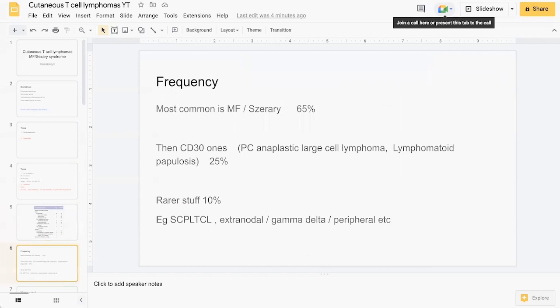As I alluded to earlier, about 65 percent of all CTCL is comprised of MF and Sezary syndrome.